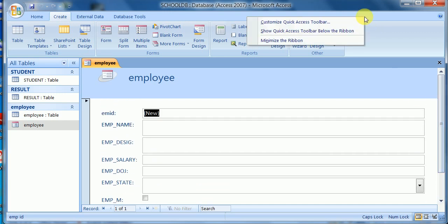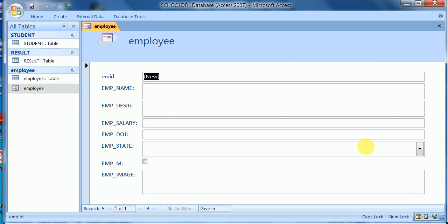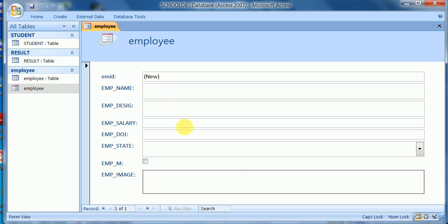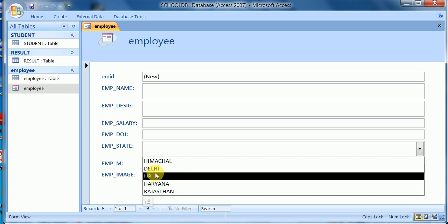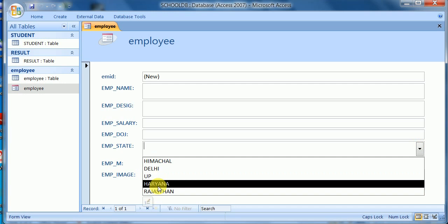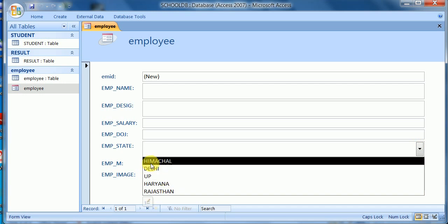The form is ready to enter data. It minimizes the ribbon. These are the fields which allow us to input data into the table. The form shows the field sizes and according to the options here, the list of states is available — this is called a combo box or drop-down box.